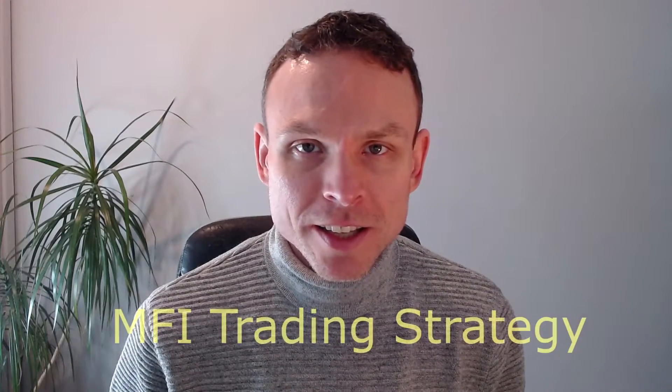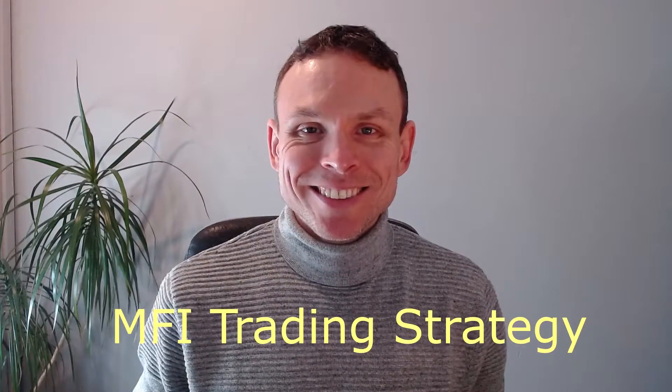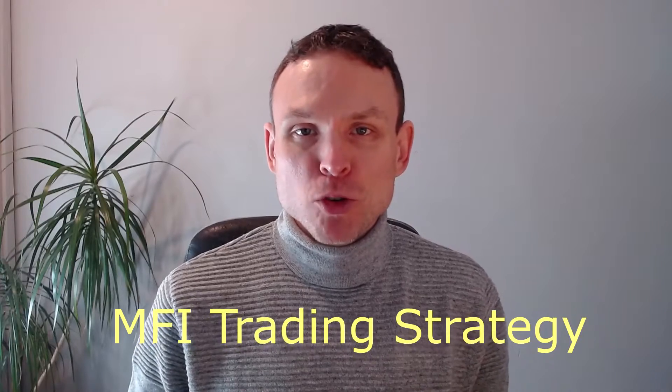In this video I will show you a trading strategy that shows how you can use the MFI indicator. This is Mark from TradeInform.com and welcome to this video.